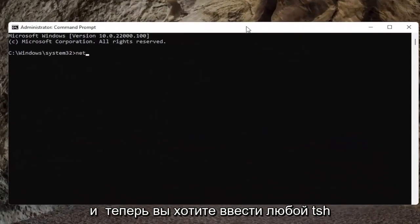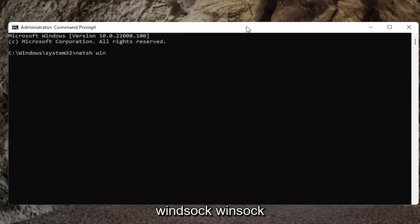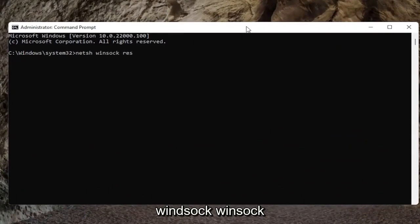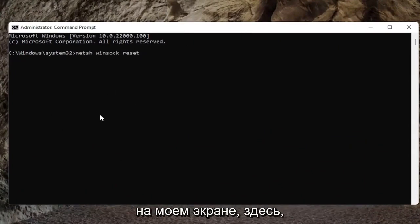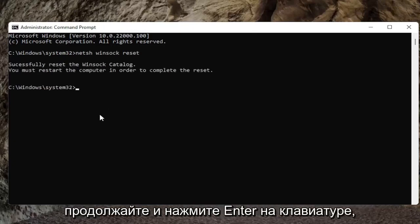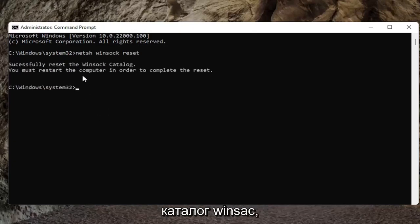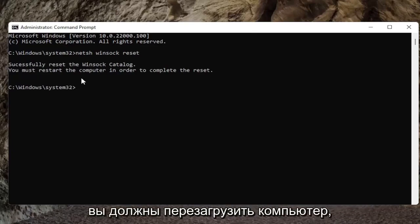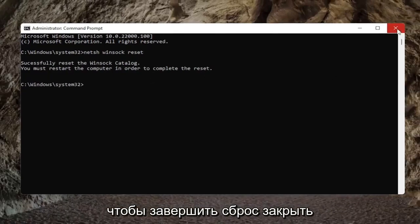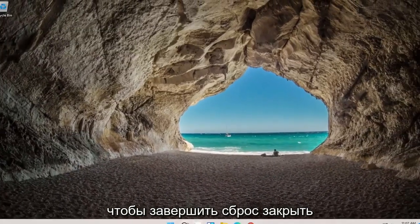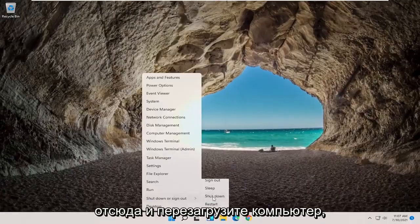Now you want to type in netsh winsock reset — N-E-T-S-H space winsock W-I-N-S-O-C-K space reset — exactly how it appears on my screen here. Go ahead and hit Enter on the keyboard. It should successfully reset the Winsock catalog. You must restart the computer in order to complete the reset. Close out of here and go ahead and restart your computer.